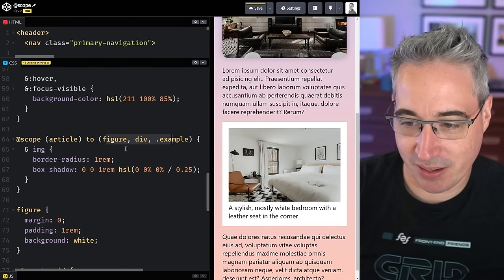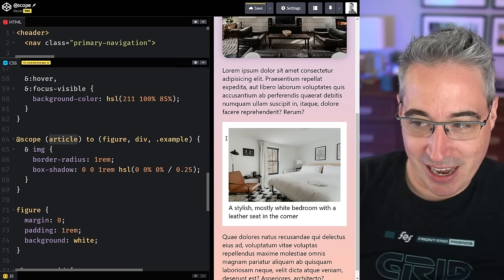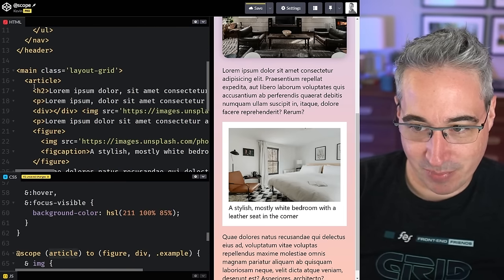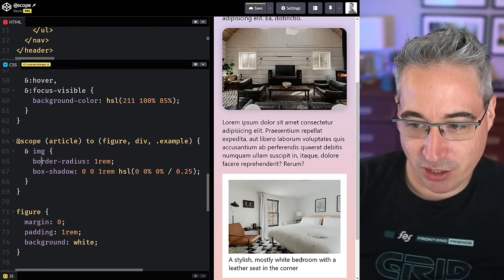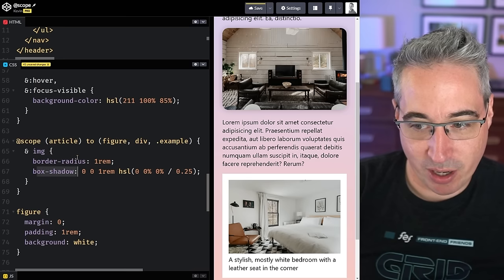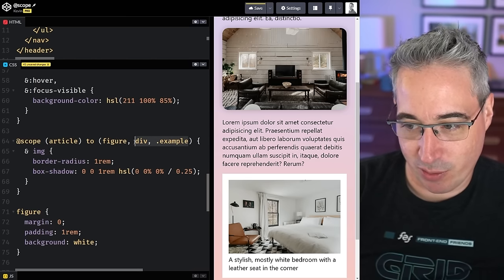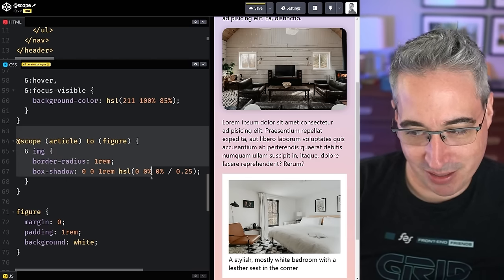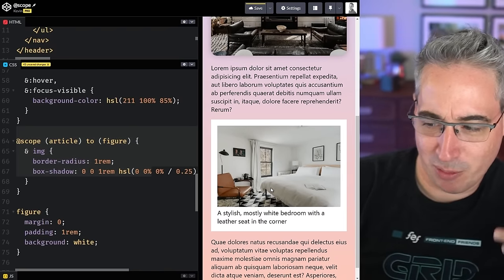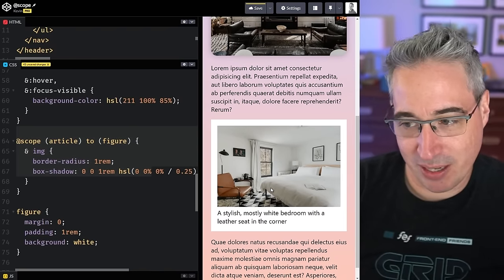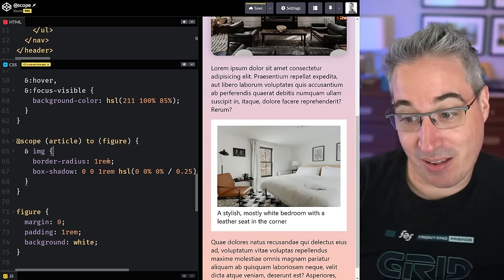Here's another example — I have an article and I want images inside it to have a border-radius and box-shadow, unless that image is inside a figure. So I use `@scope (article) to (figure)`. If the image is in a figure, it gets the figure styles with figcaption; if it's a standalone image in the article it gets the border-radius and shadow. You can use advanced selectors and selector lists in both the scope root and the `to` clause.